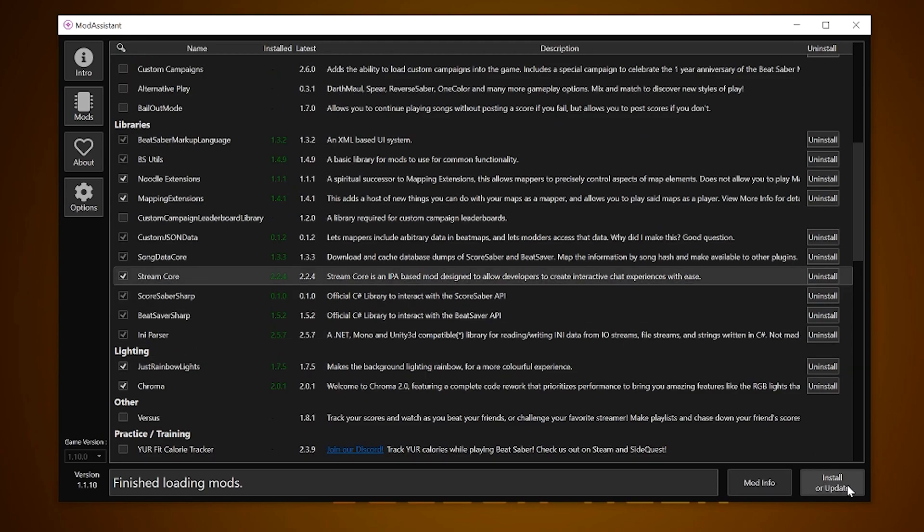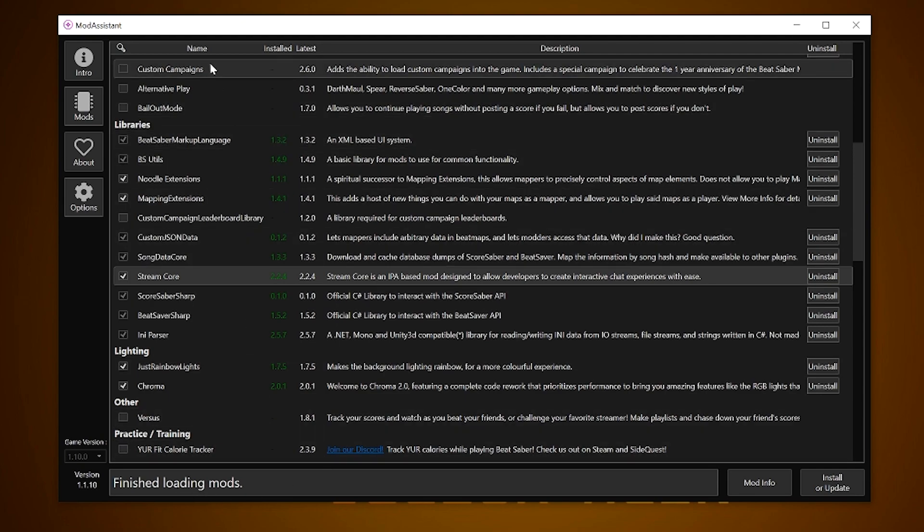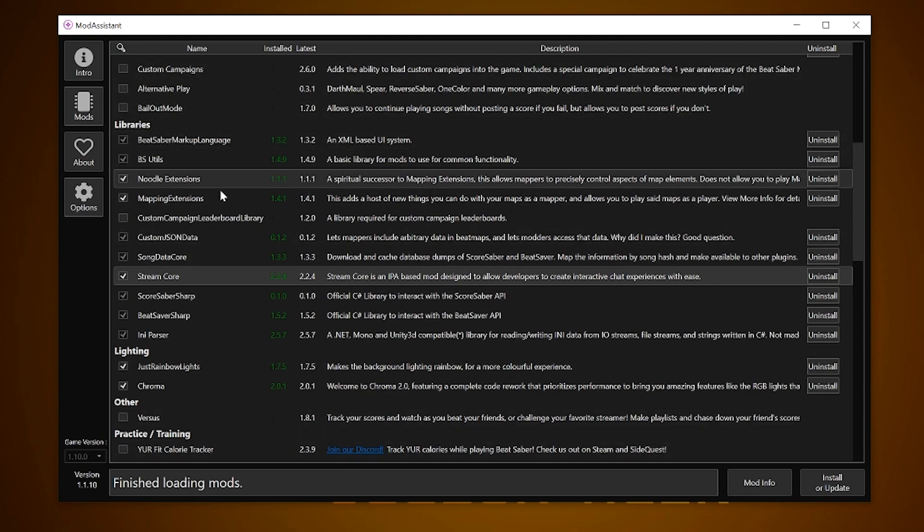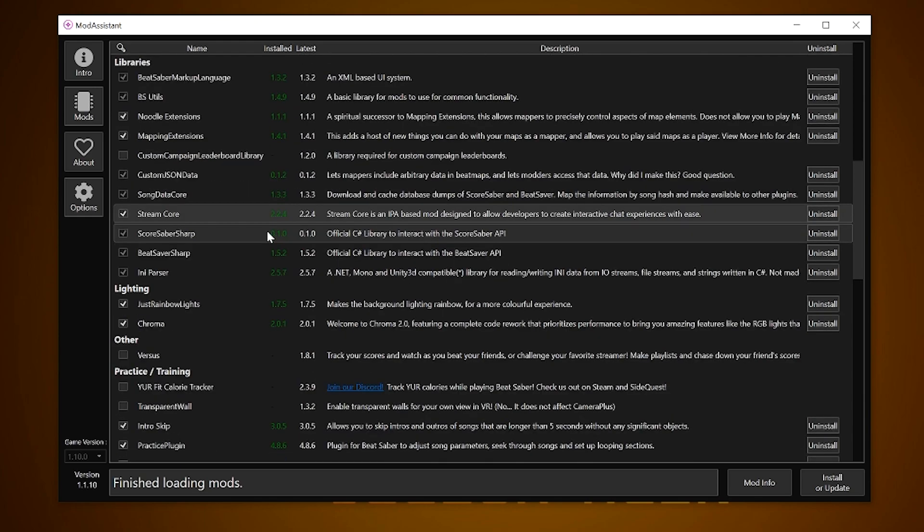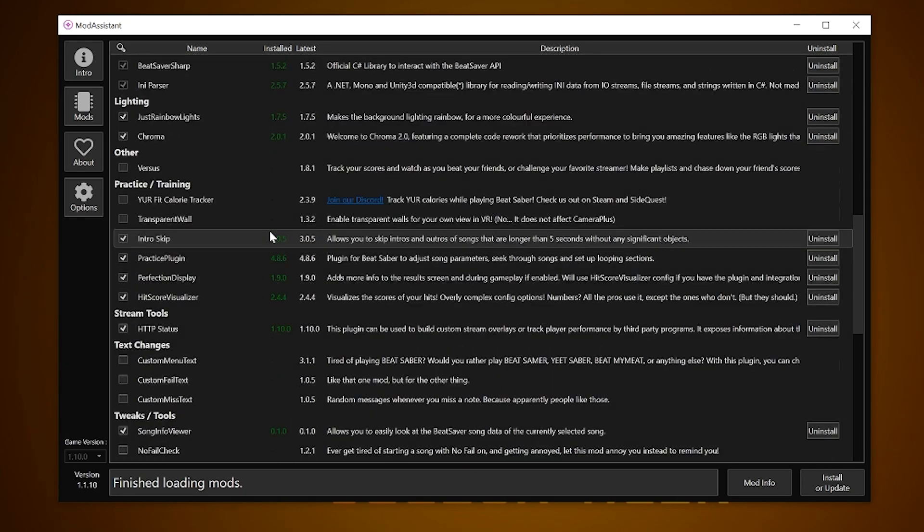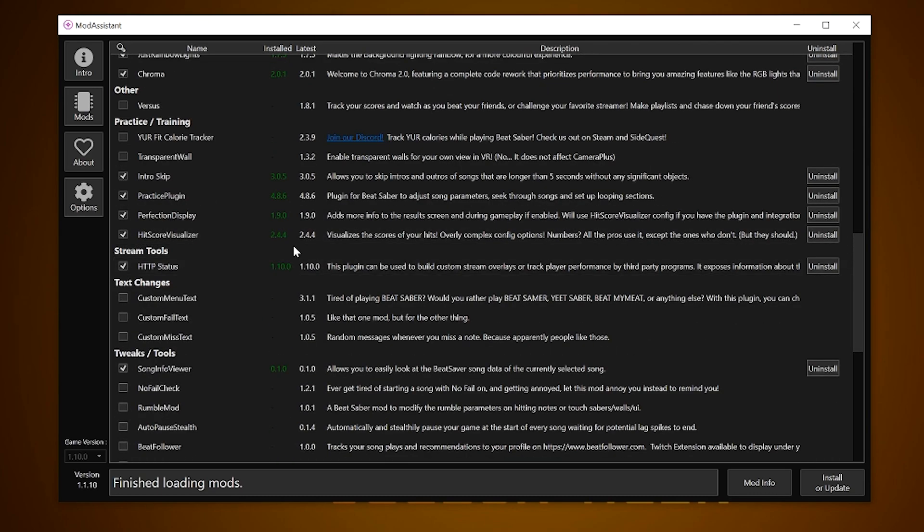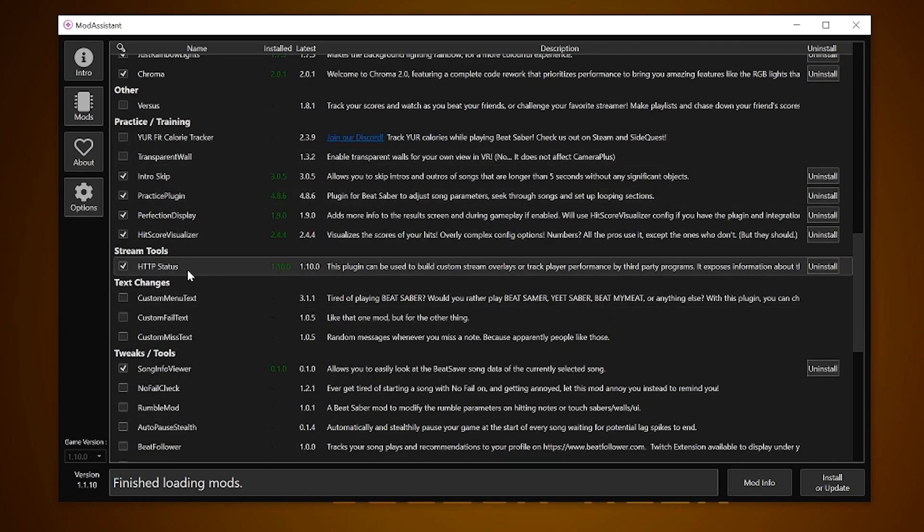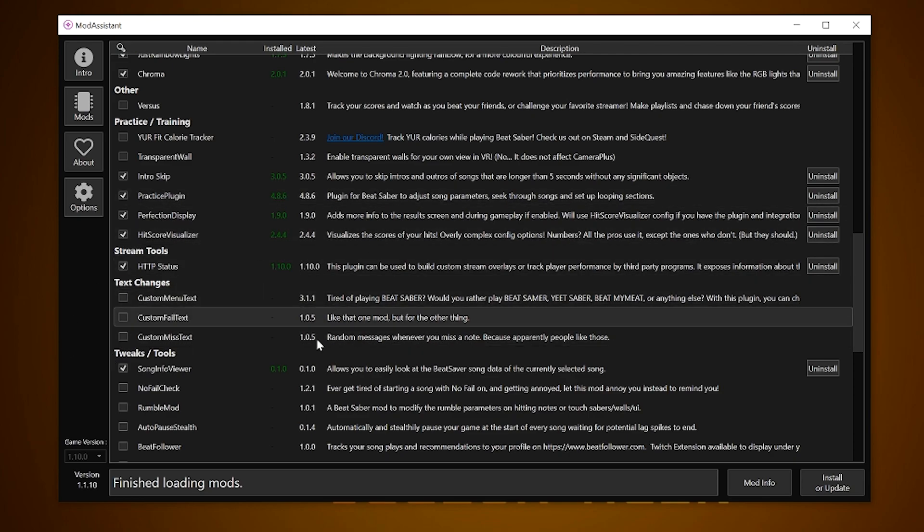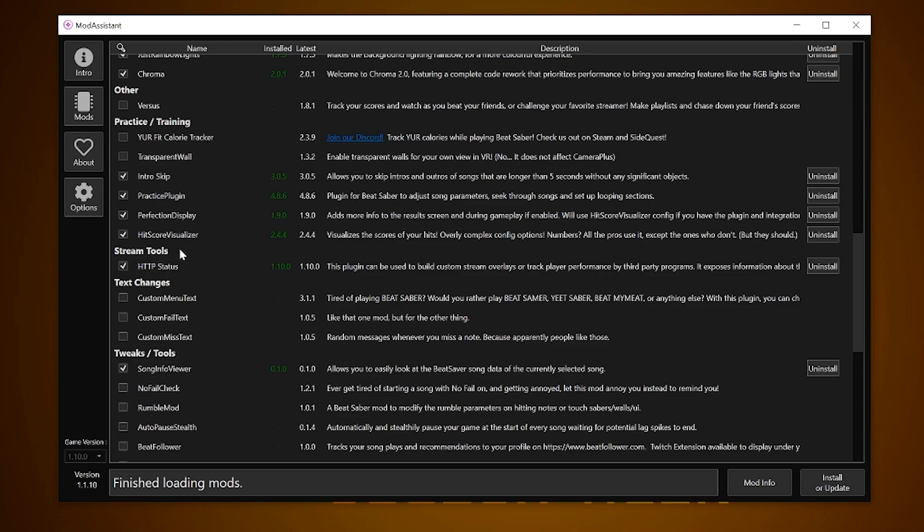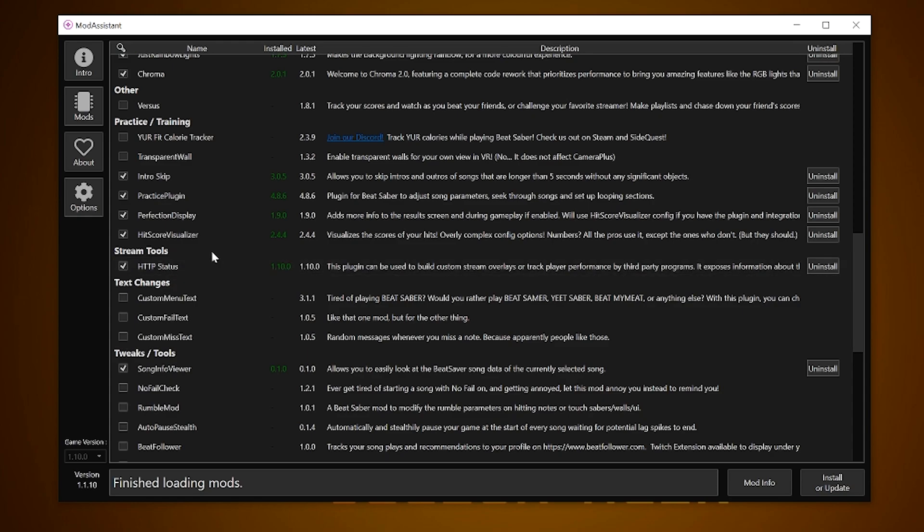This will ensure that all the other streaming mods will work. Now we need the Enhanced Stream Chat mod as well as the Song Request Manager mod. In the past those have been available in Mod Assistant in the Stream Tools category but that is not the case right now. They may not appear for several reasons such as the mods being experimental, too complex or not equally available to both Steam and Oculus users. Until it is back up on there you need to do these steps manually.